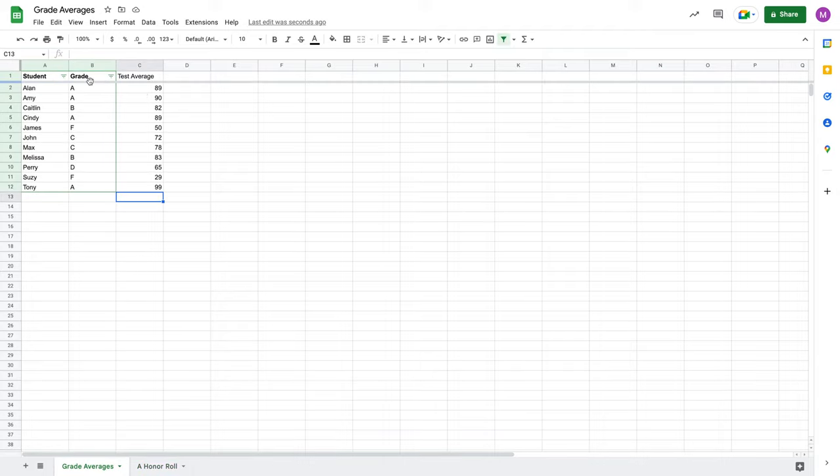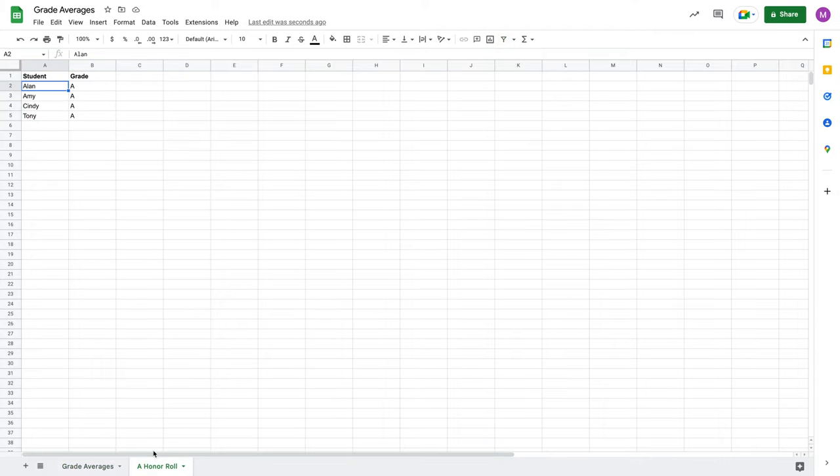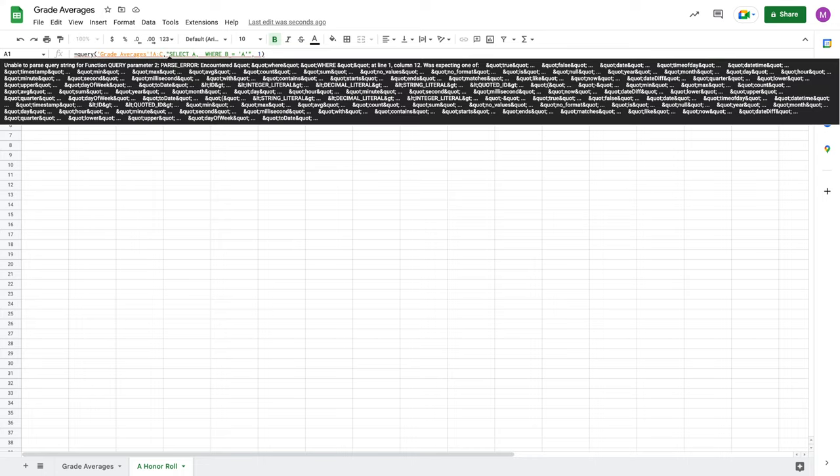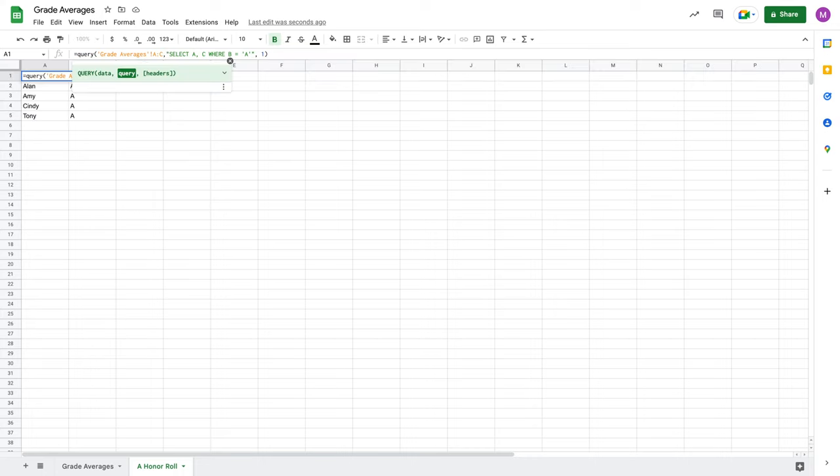If, for whatever reason, I wasn't looking for the actual final average and instead I just wanted their tests, then I could do select A comma C, where B is equal to A. And now notice I'm using column B from my source data as a qualifier here to say only return students who have an A in their column B, but I'm only going to return columns A and C.